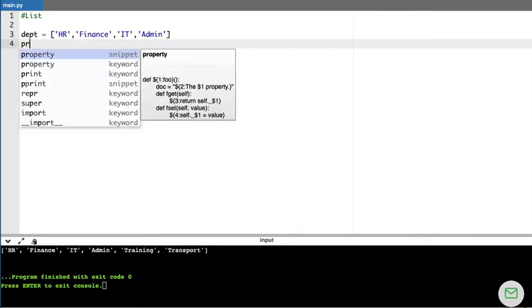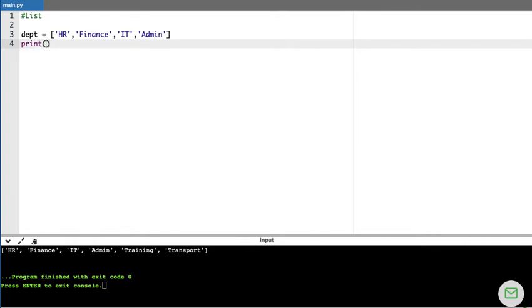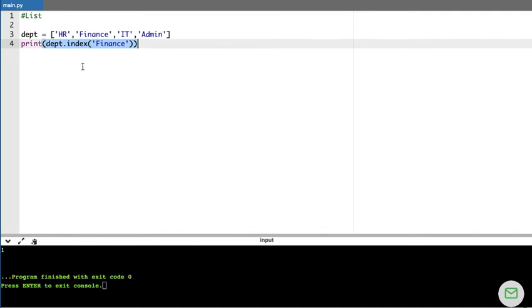The index() method provides the index position of a particular value. For example, DEPT.index('finance') returns 1, because finance is at index position one — where zero is HR and one is finance. This is how the index() method works.